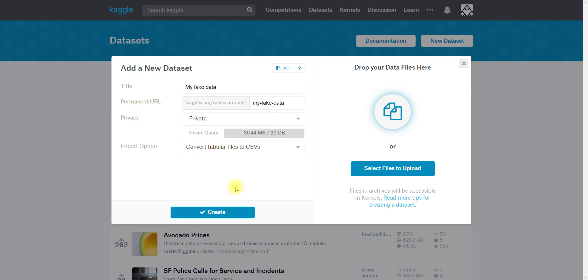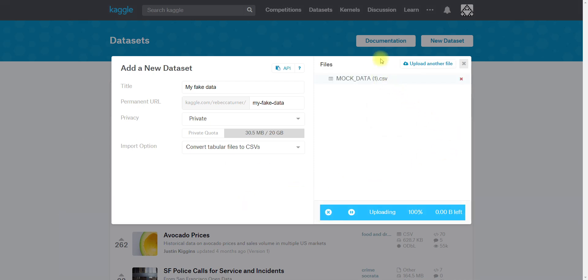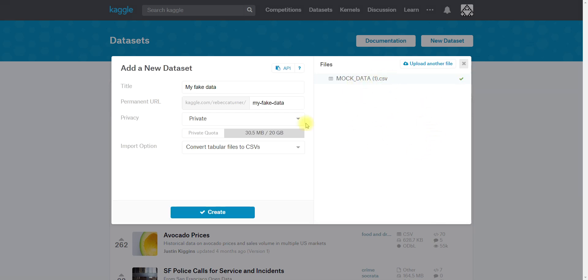I'm also going to choose to convert tabular files to CSV. The file that I'm going to upload is already a CSV, but if I have like an Excel file or something else that's a little bit more difficult to read in programmatically, then you might want it converted to a CSV or comma separated value. So I am going to upload my mock dataset here. You can see I'm calling it mock data and I clicked and it brought up a dialog box on my personal computer just to allow me to select it. You can see it's been uploaded. I could upload additional files if I wanted to.